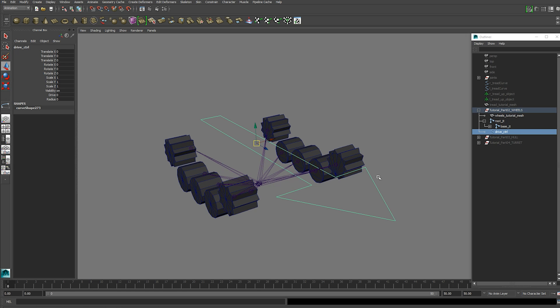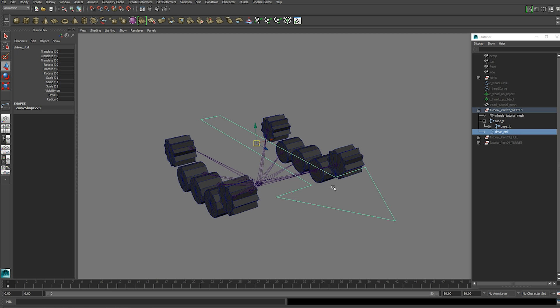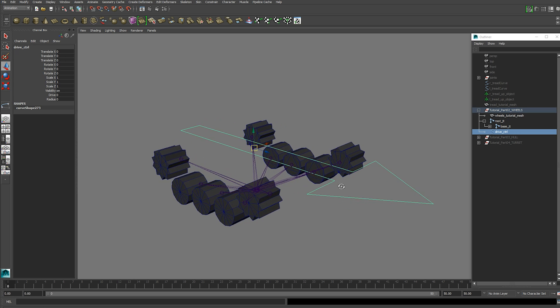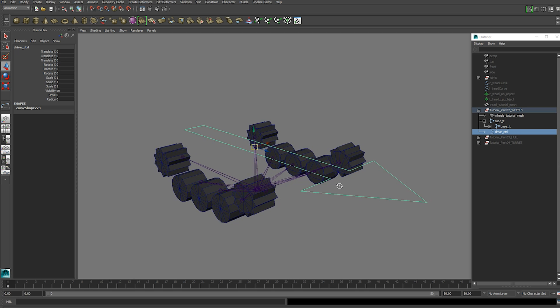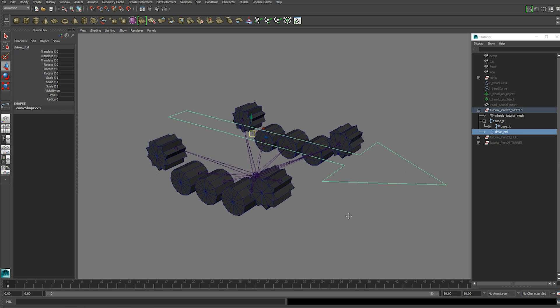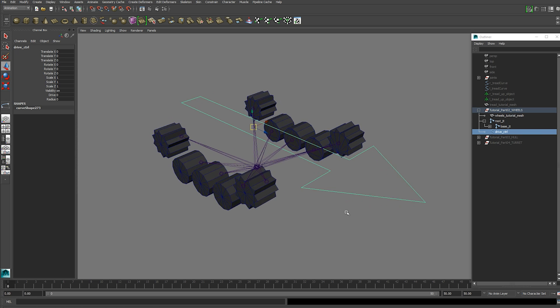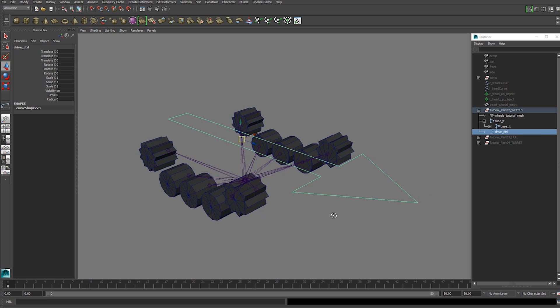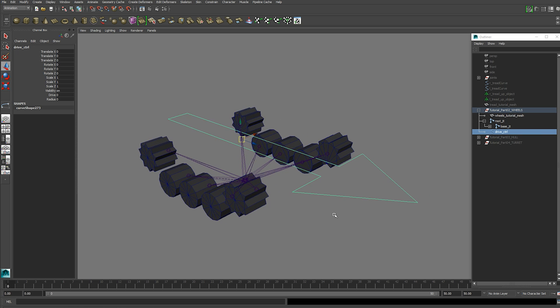If you're using a different tank, make sure your drive control is named that and you won't have any problems with the expression. You can always just rename the controls and attributes in the expression as well. So it's not a big deal. It's just an extra step.